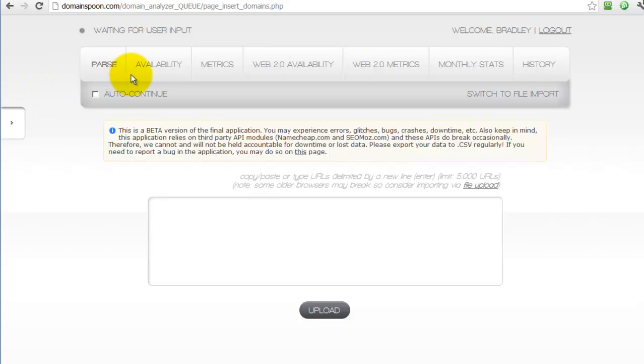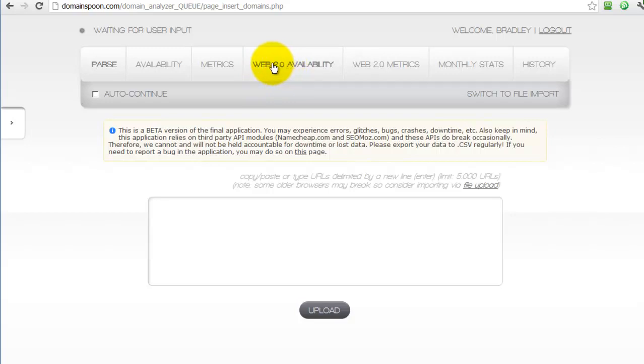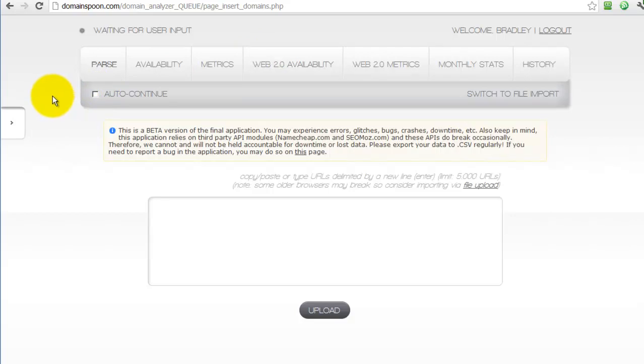Each page or section of the application serves a very specific purpose. Every stage is meant to mimic much of what you would do manually in searching for quality expired domains, but the Domainspoon tool is used to skip over many of the most time-consuming parts of the process, allowing you to sort through thousands of domains in a very short period of time.